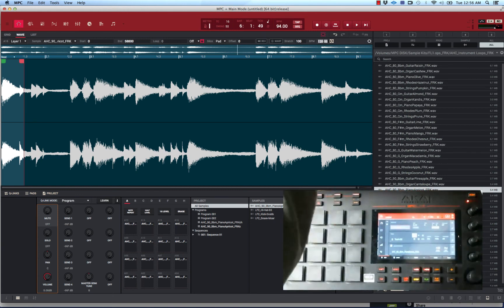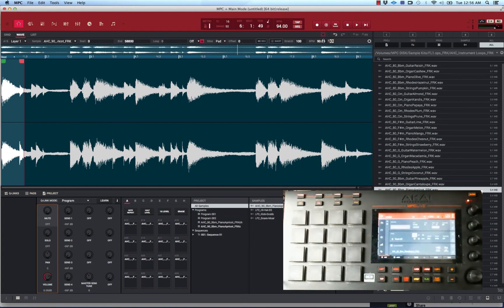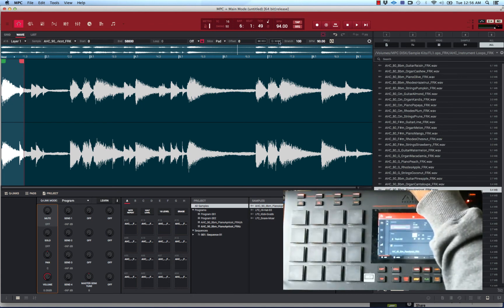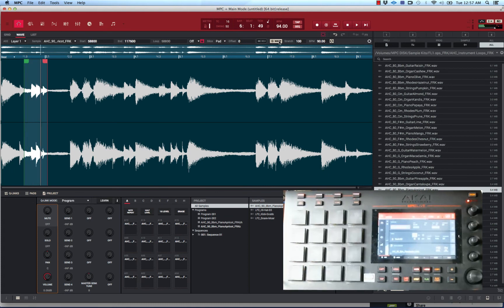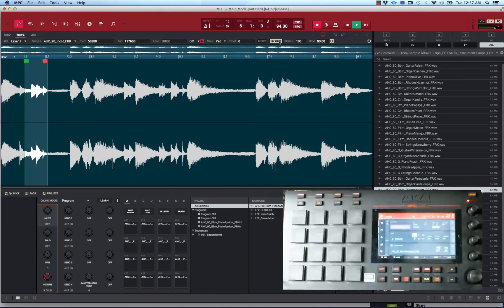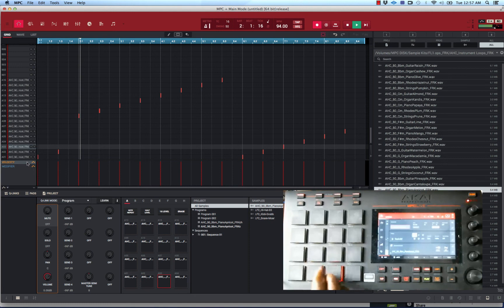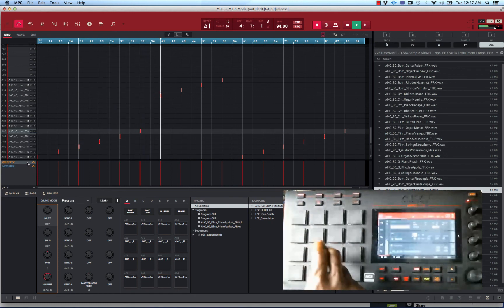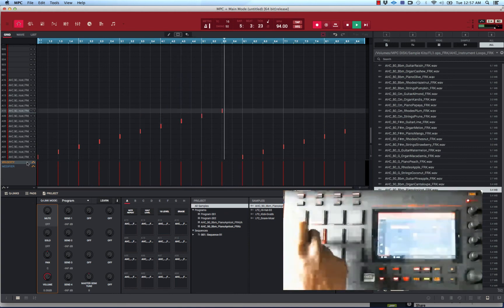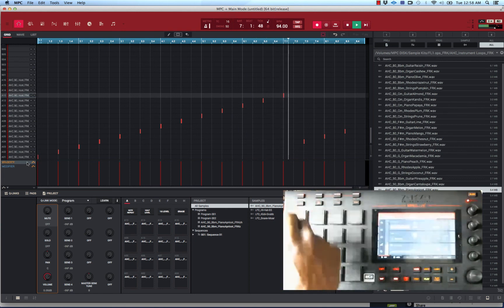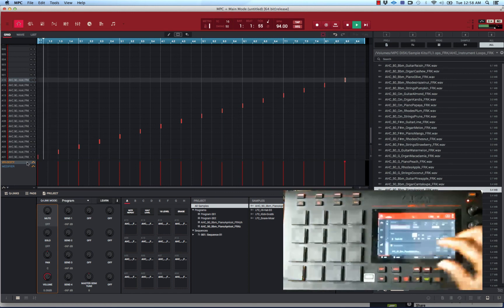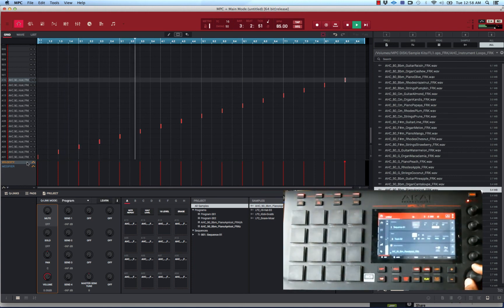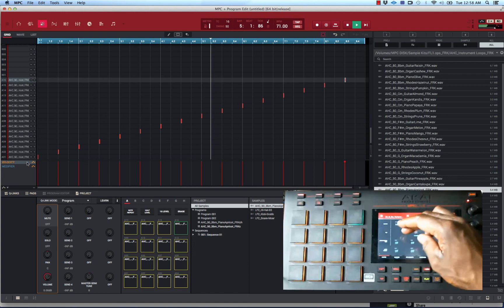From there you want to put the BPM in here - 90. You got the BPM in there, now you want to hit warp and it'll be able to sync everything with your BPM. So there you go, you can still control the tempo and you can still alter the pitch.